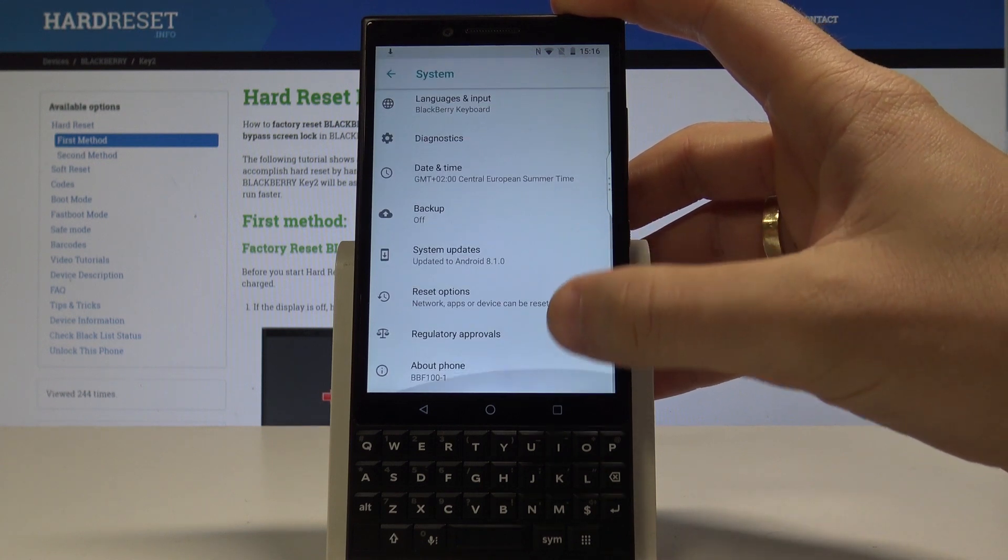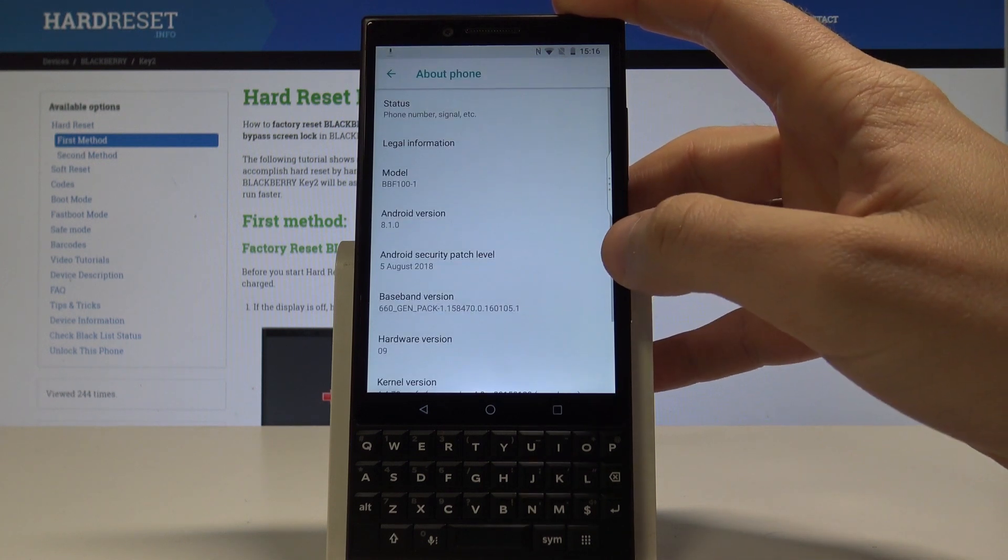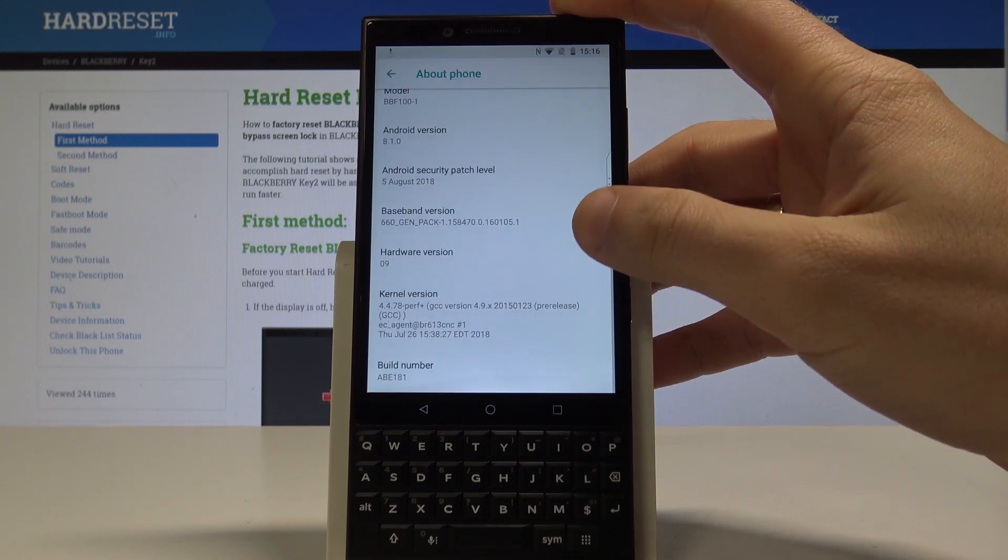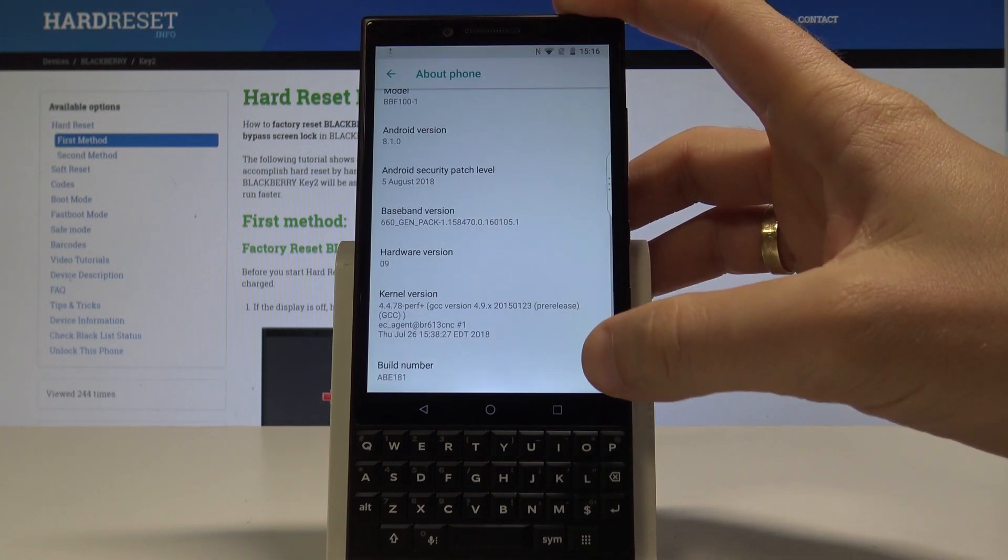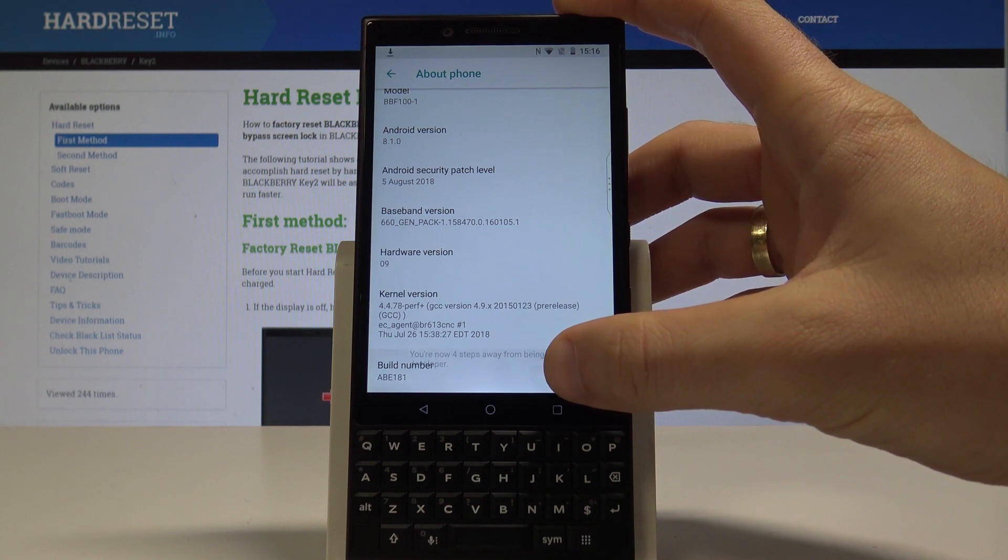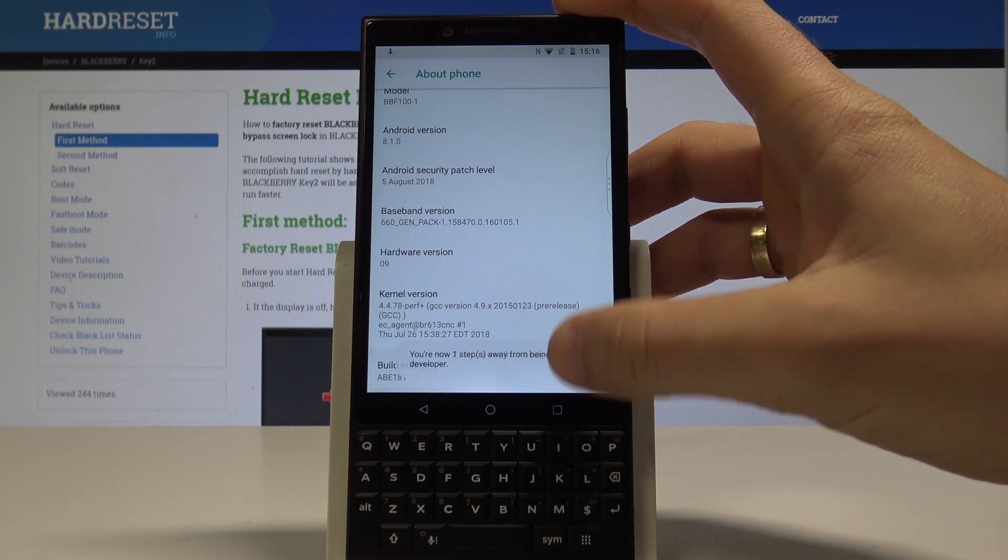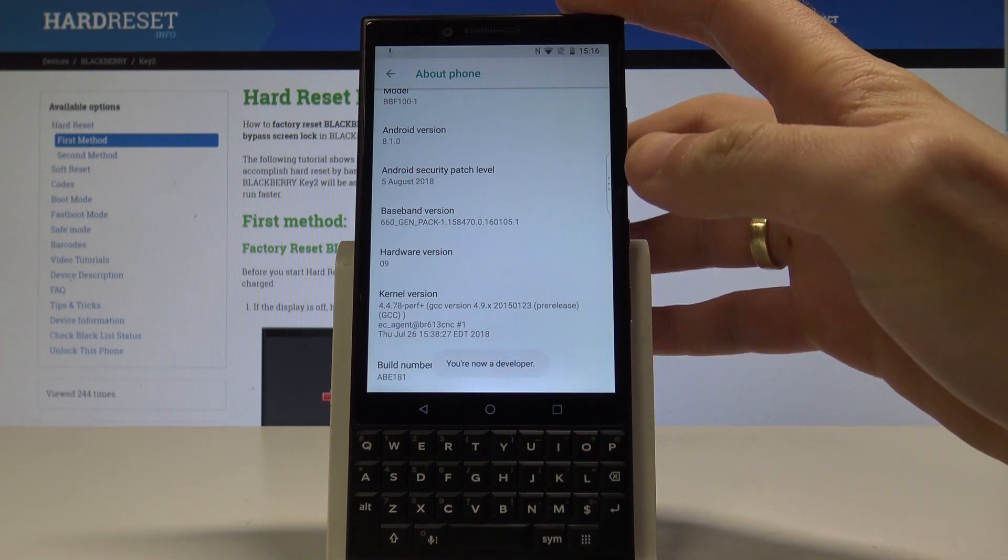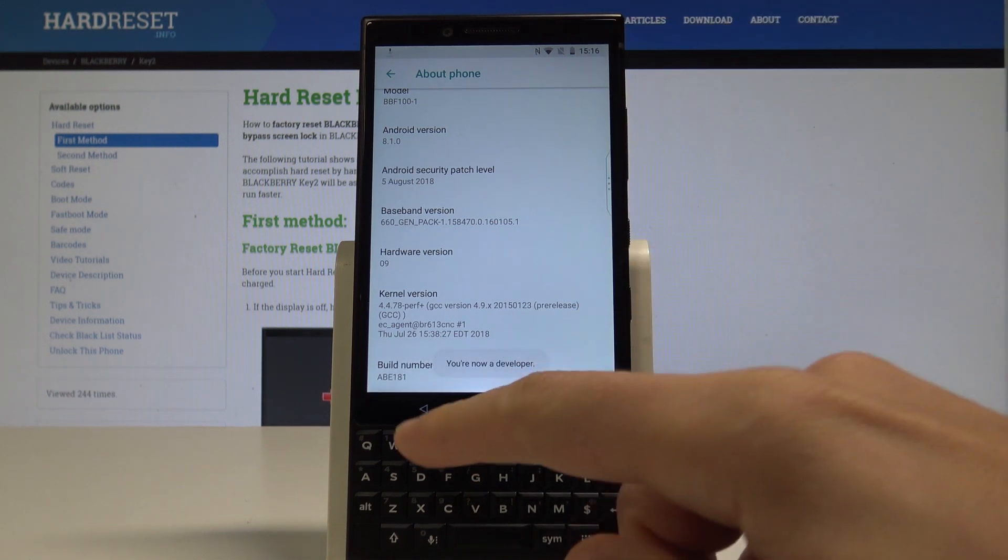Now you need to tap about phone, here scroll down and find build number. Let's tap a couple of times on build number and as you can see you are now a developer.